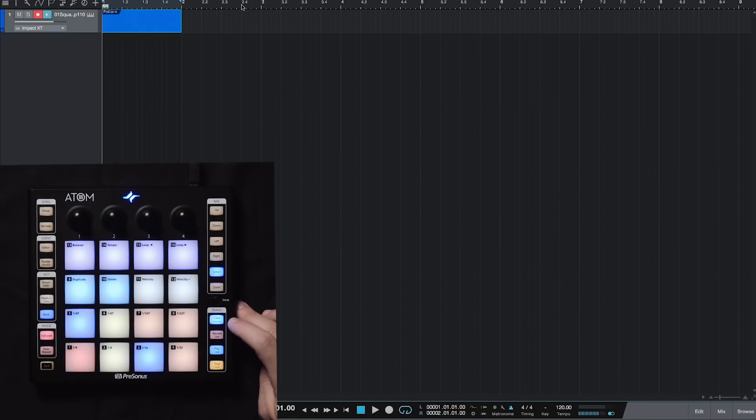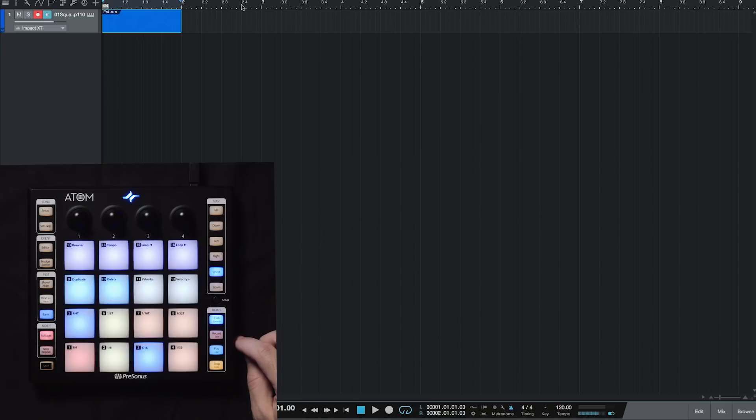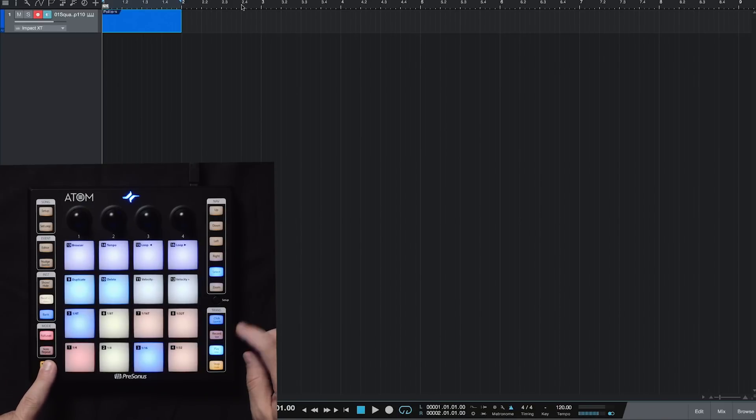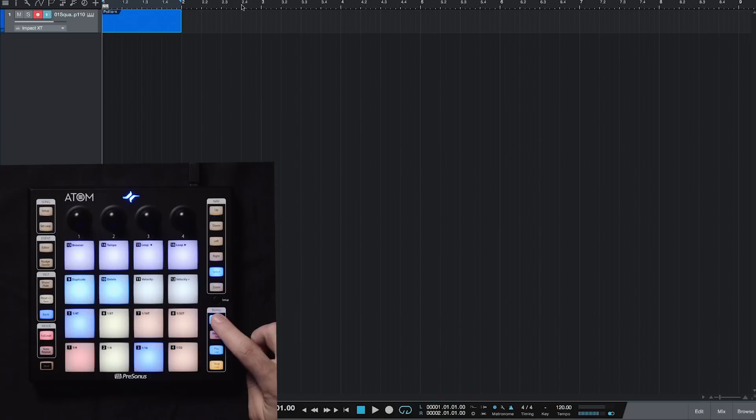Alright, so let's turn on our click and see where our tempo is at. We can turn the click on or off here in the transport section. We can also turn our count in, our pre-roll, by holding down shift and count in. So I'm going to hit play.